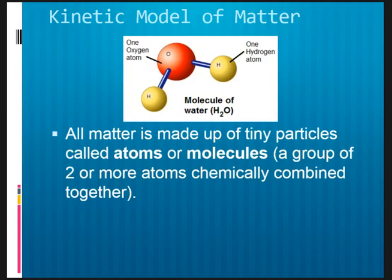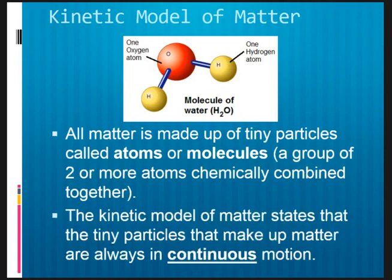Strange as it may sound right now, a small tiny drop of water can actually contain millions or gazillions of this single molecule. So have you answered the original question: what is the kinetic model of matter? It is simply a model that states that these tiny particles — atoms or molecules — that make up matter are always in continuous motion. From this point onwards, take note that the term particles here can refer to either atoms or molecules.